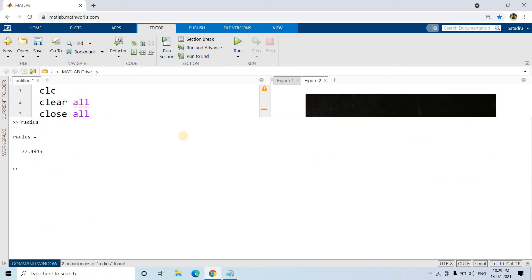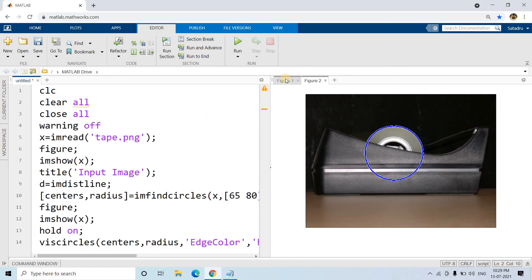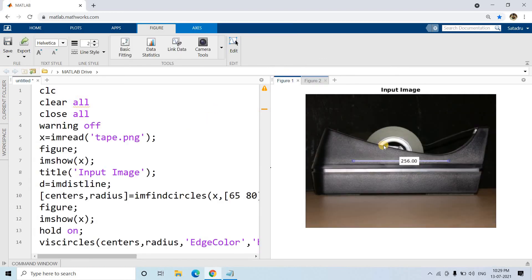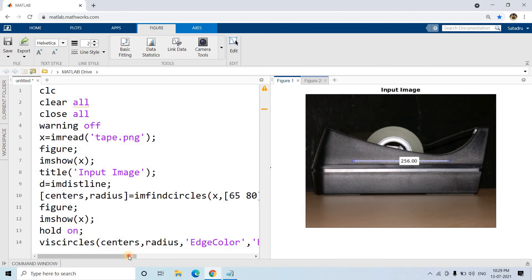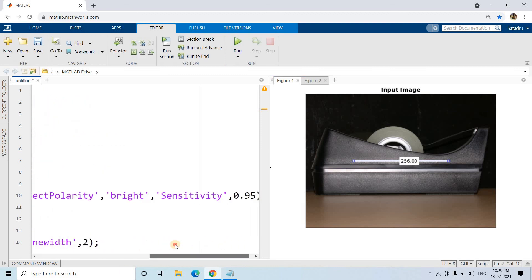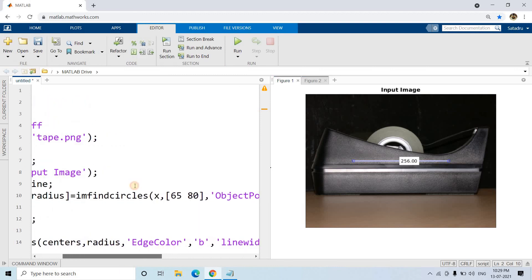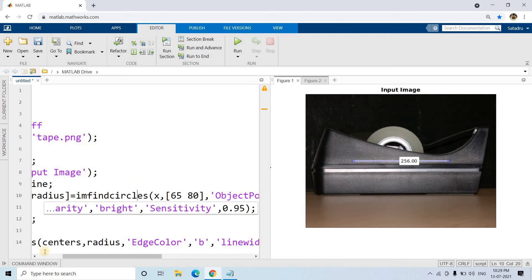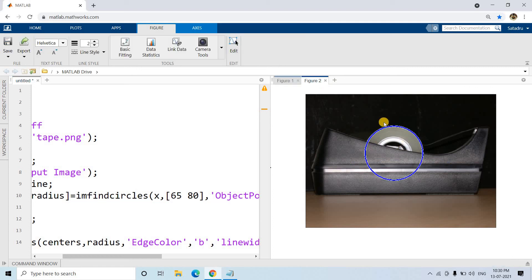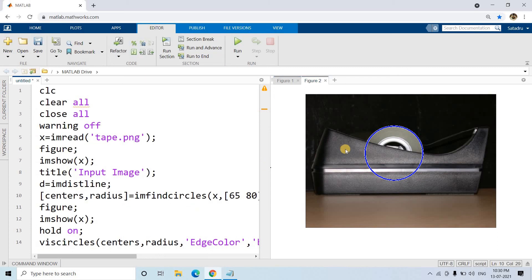So what is the use case? See, ideally with only this particular partially visible circle, it is very hard to estimate the radius. But see, by changing certain parameters and playing around the Hough transformation circle detection technique, that is imfindcircles, how beautifully we are able to get the idea about the radius of the partially visible roll of tape. Maybe this is not exactly the use case which might be required in your project, but this is just I wanted to show you so that you will have a clear idea how to play with this imfindcircles function.